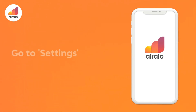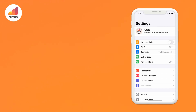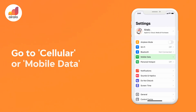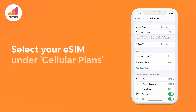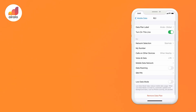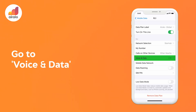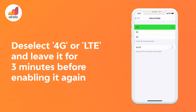Step one, go to Settings on your device. Step two, go to Cellular or Mobile Data. Step three, select your eSIM under Cellular Plans or Mobile Data Plans. Step four, go to Voice and Data. Step five, deselect 4G or LTE and leave it for three minutes before enabling it again.